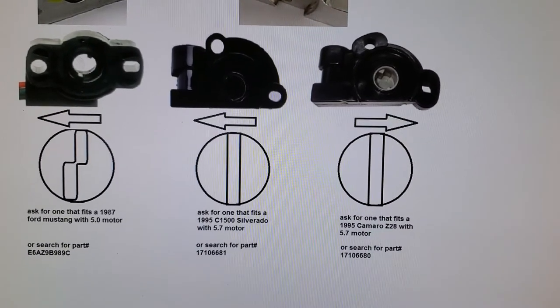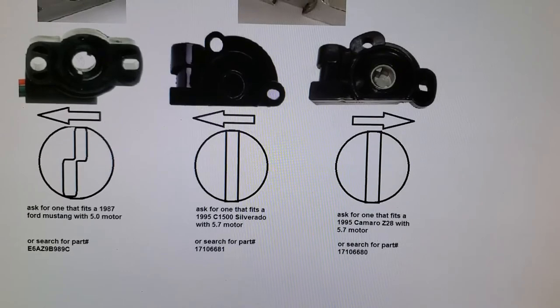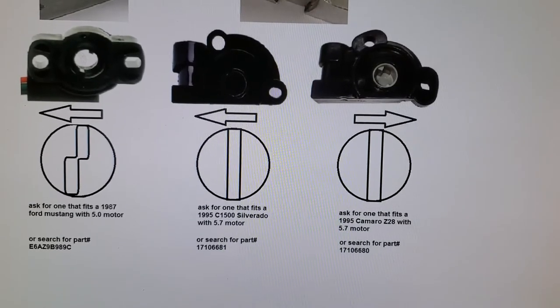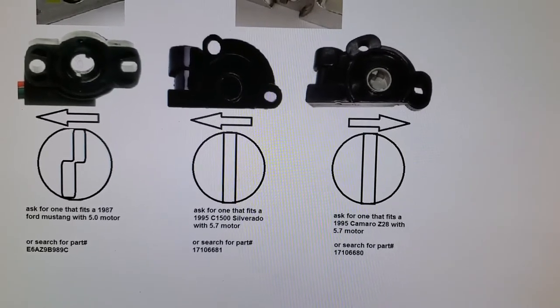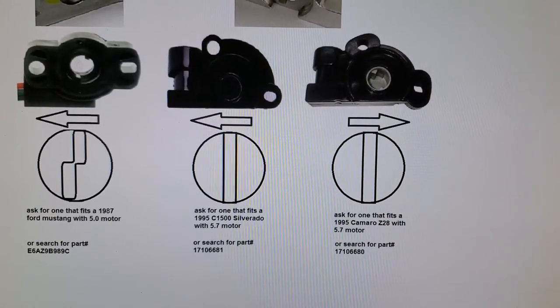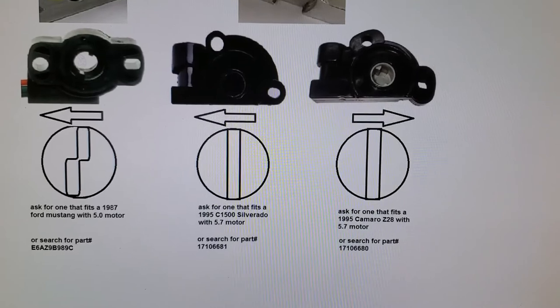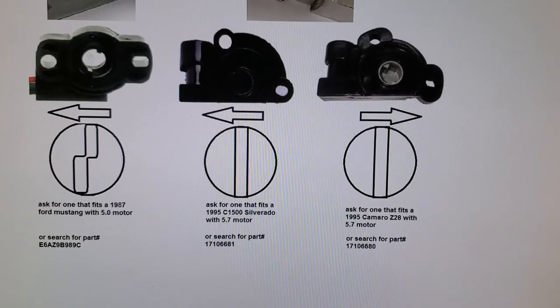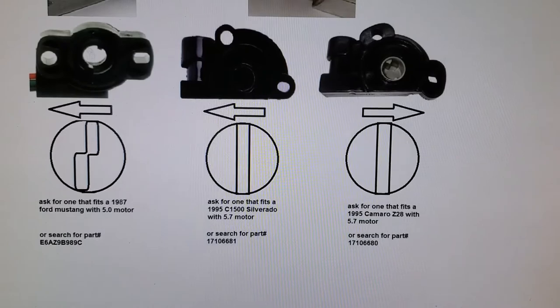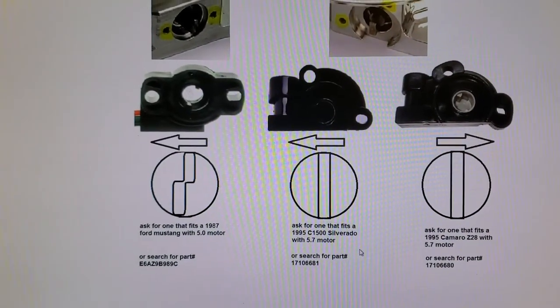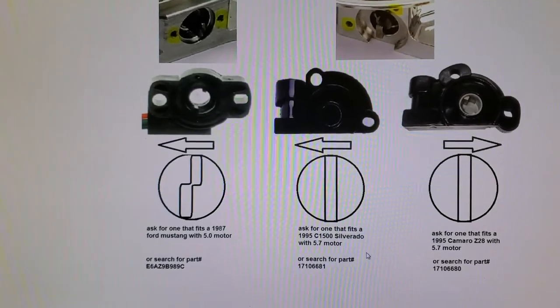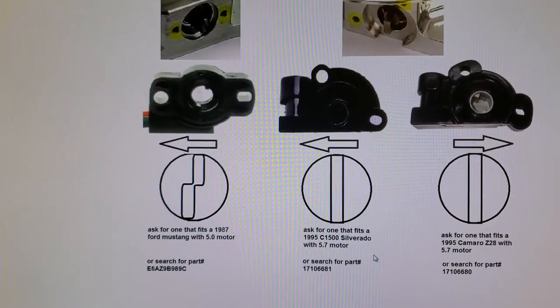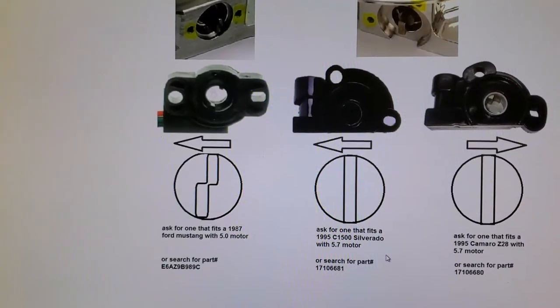That one, you know, turns clockwise, one turns counterclockwise. So you got to be careful. Most of the four barrel style all actually have a counterclockwise rotation to it. So that one, you'll need one from a Chevy truck. Basically, you can ask for a 1995 Silverado 5.7-liter motor, and that should get you the one you want.